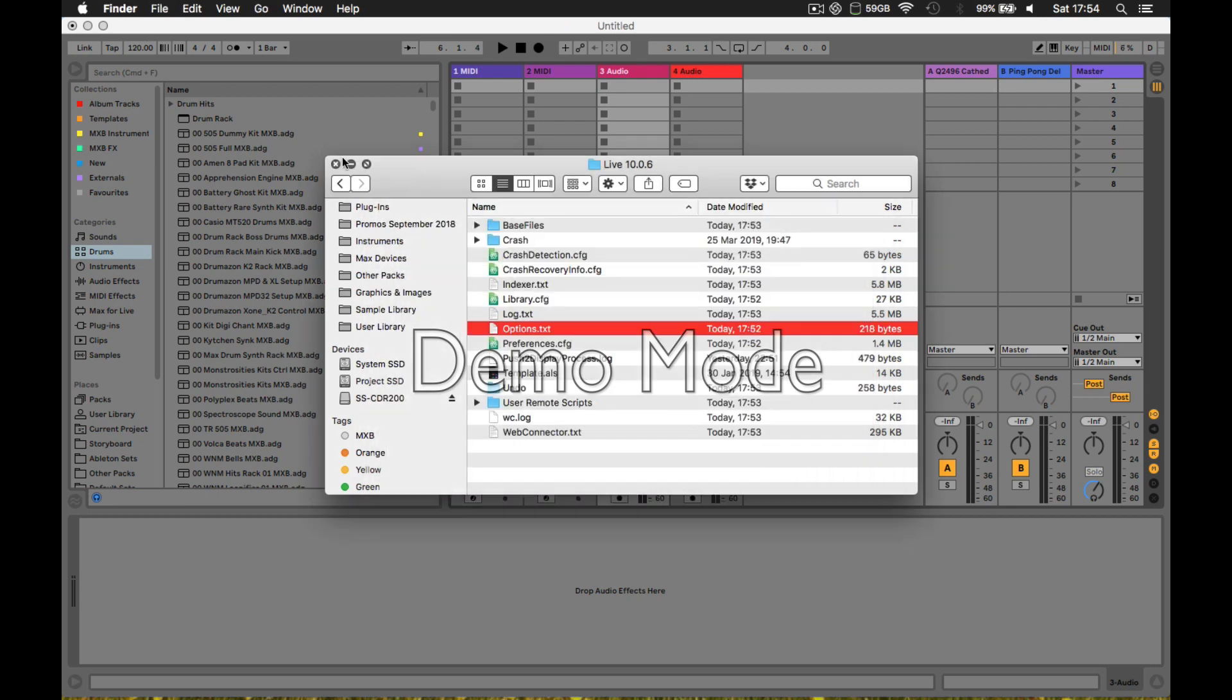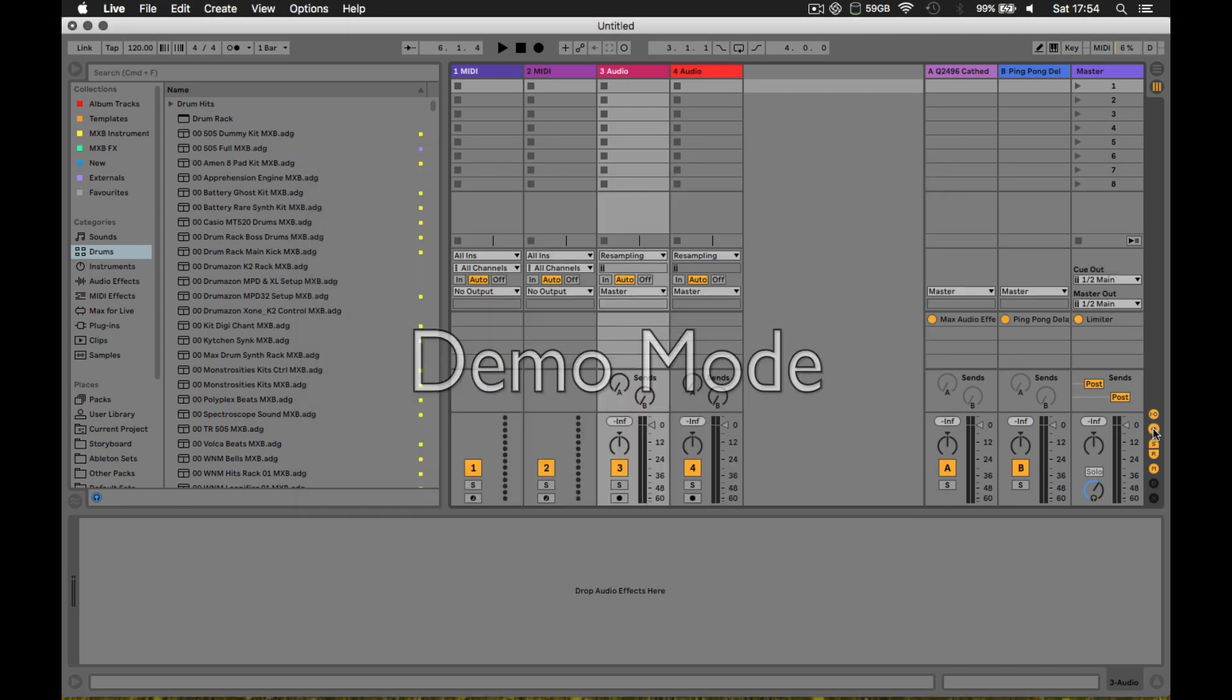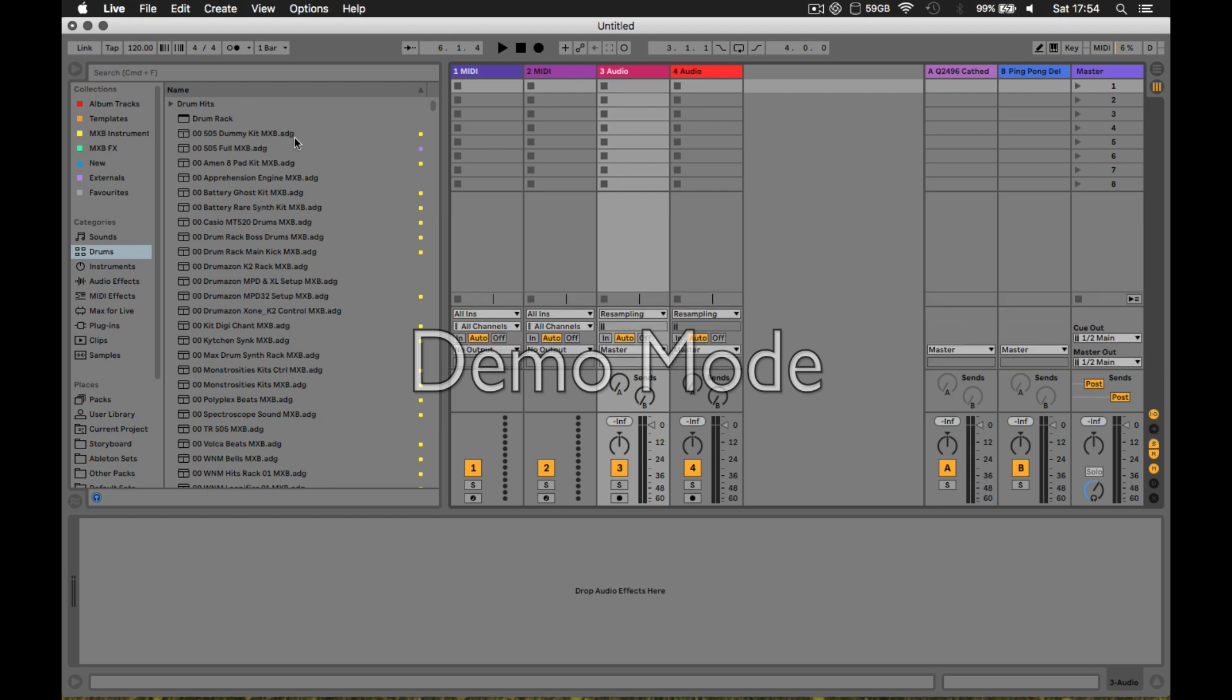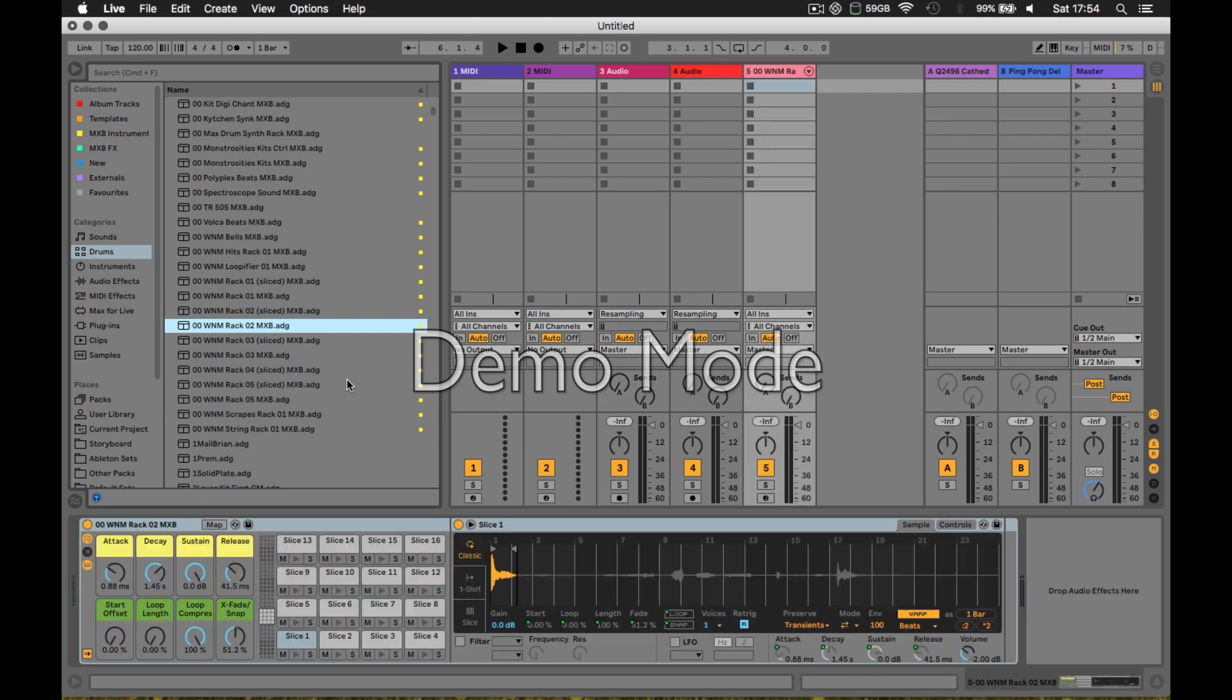You'll see this clip slots button, effect slots, but most importantly, when you've got a drum rack like this, you can use the map to siblings feature.